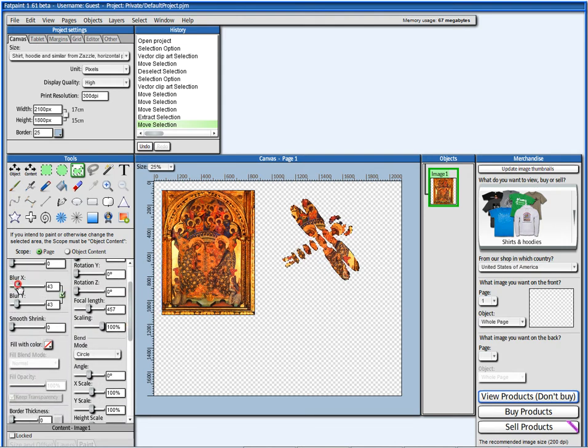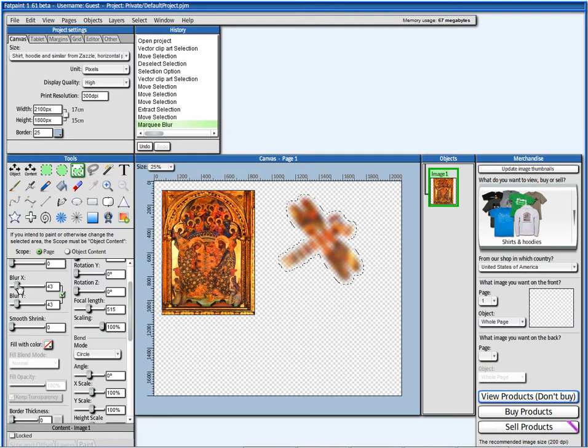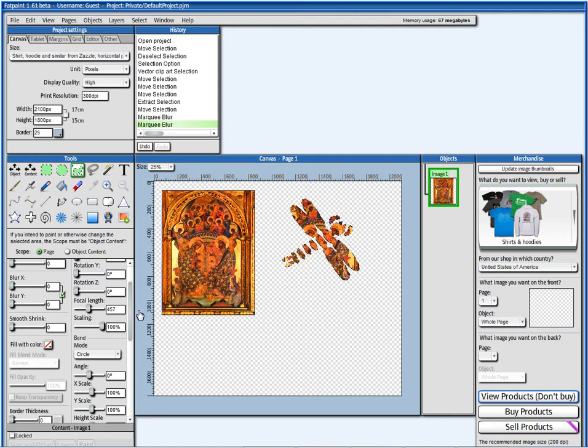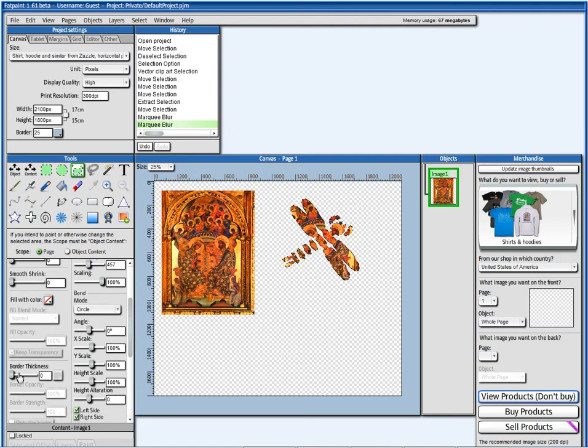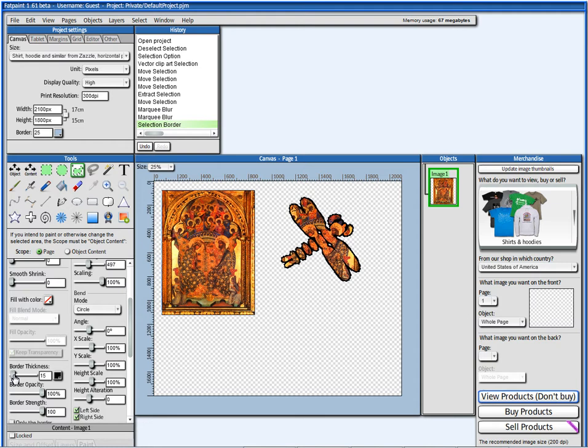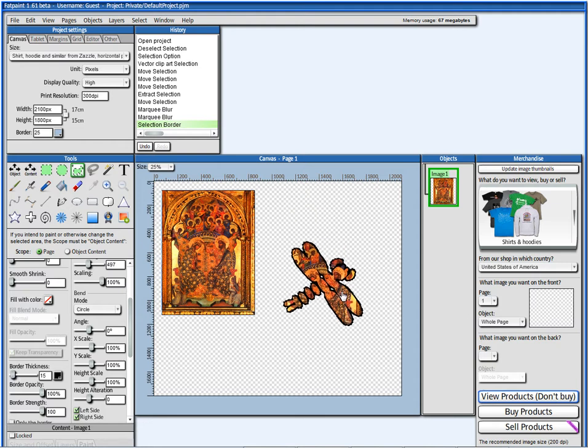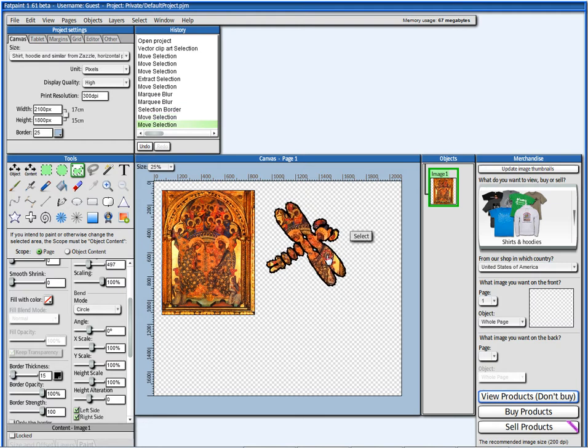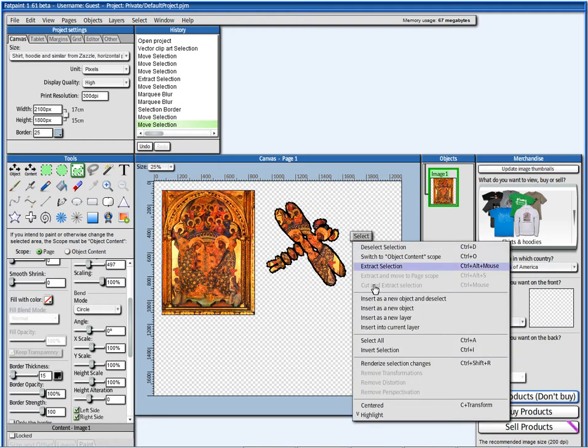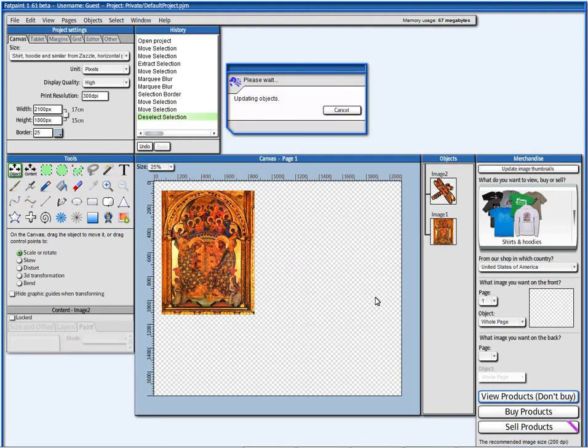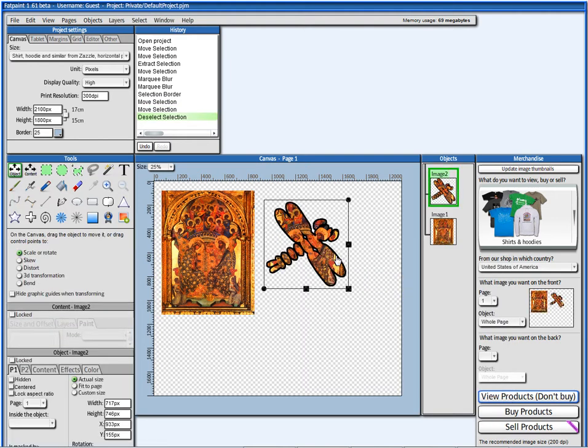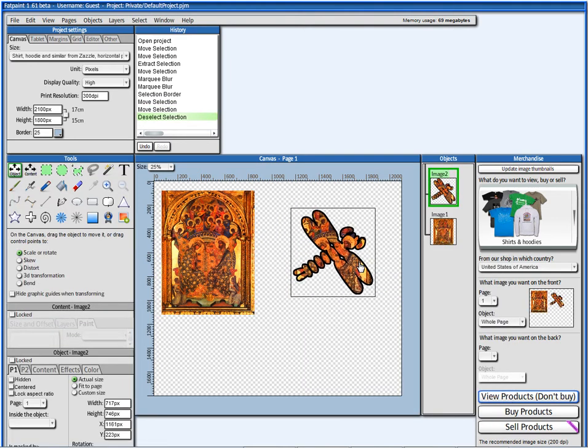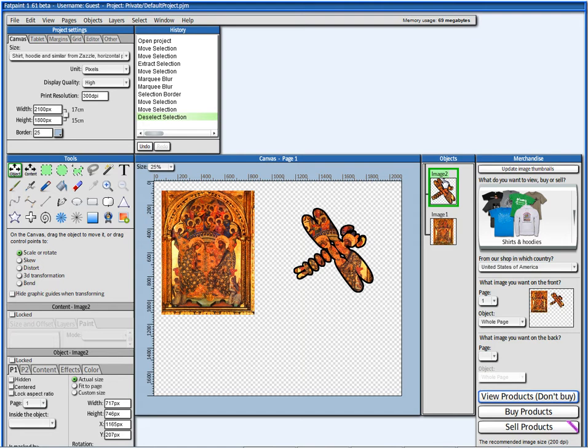For example, give it some blur. Or, give it some border. Like that. When I have my object in my selection here, I can insert it as a new object. And this object is here now.